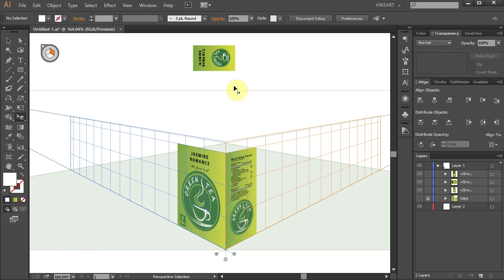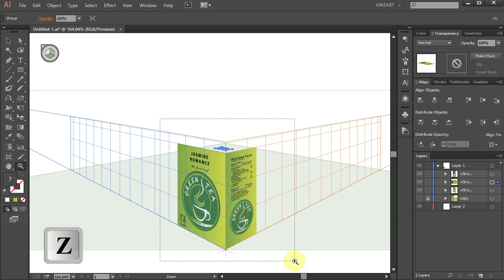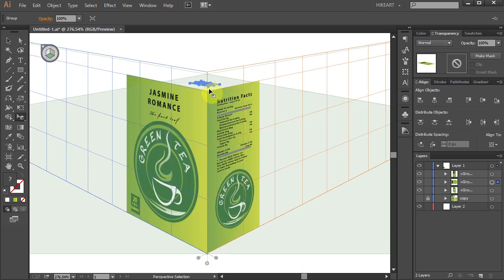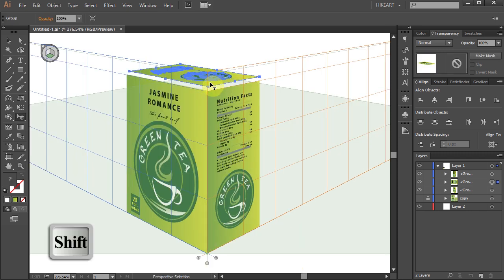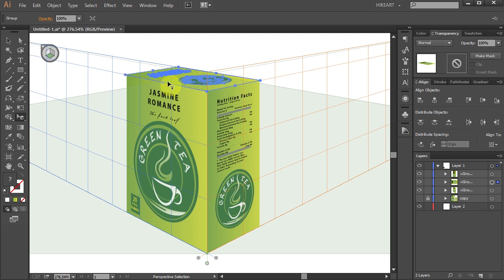Next activate the horizontal plane and place the last part on top. Now resize it and position it to align with the sides.